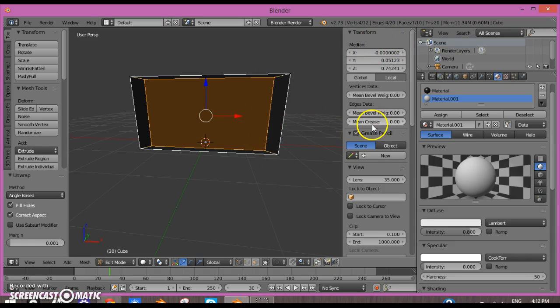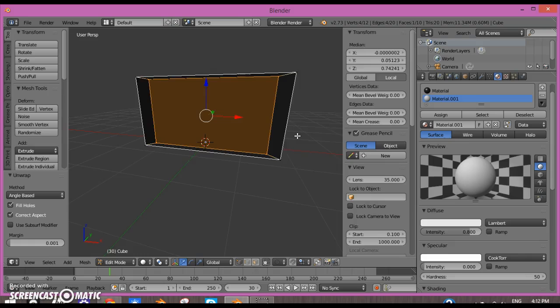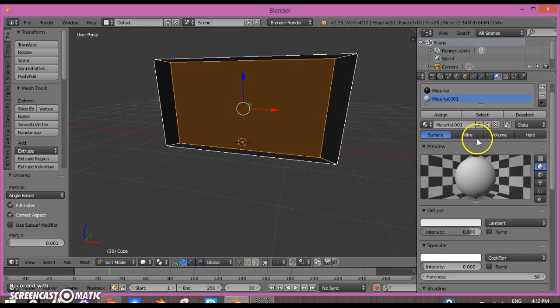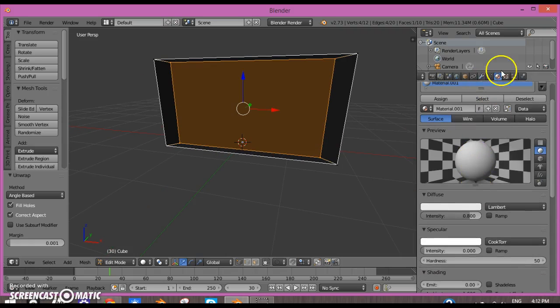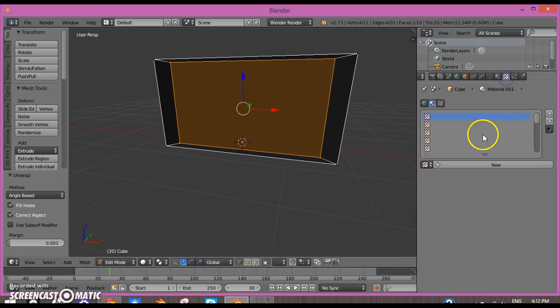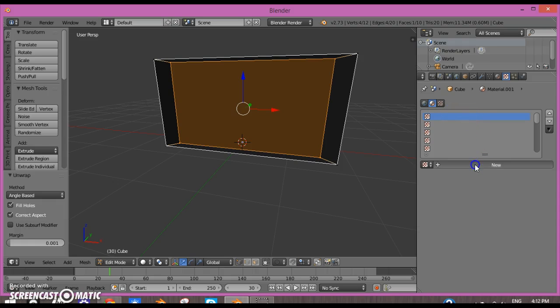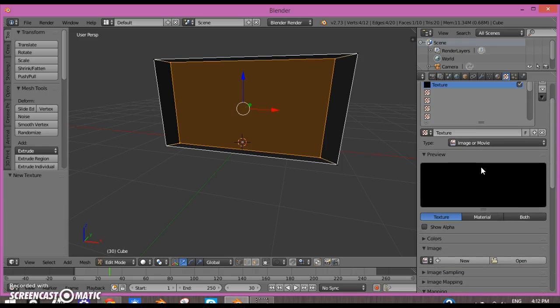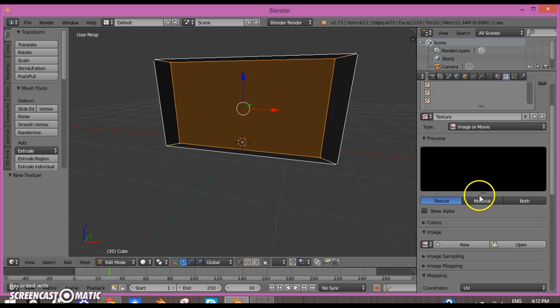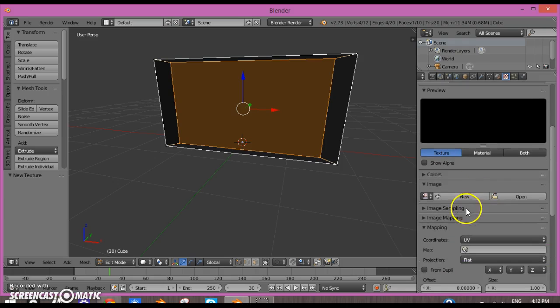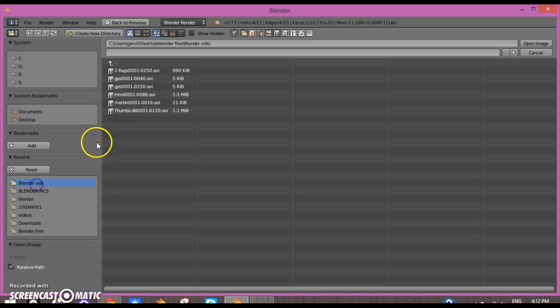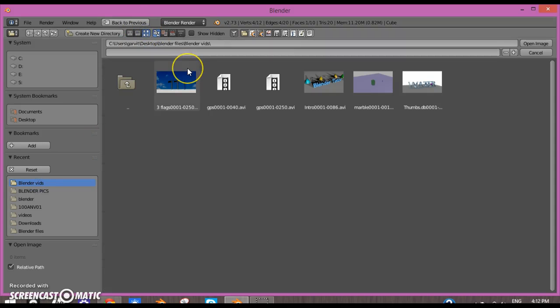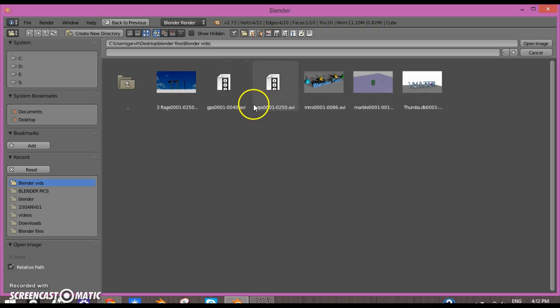Now since that's done, we can go into the textures. We'll click New and then click Open. You can open a picture or movie file. I'm going to select this screen file.